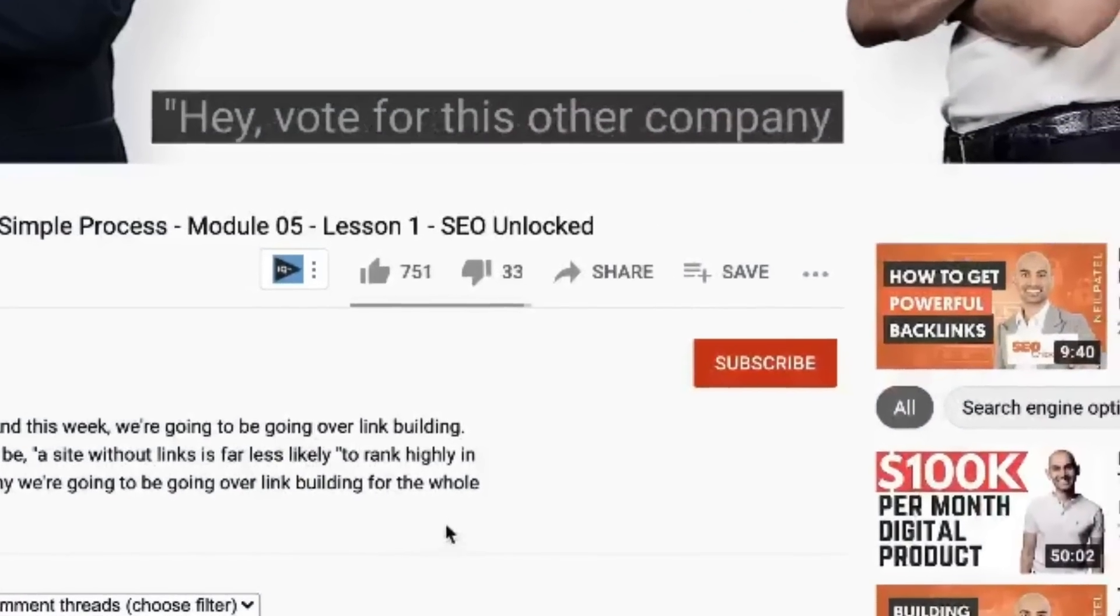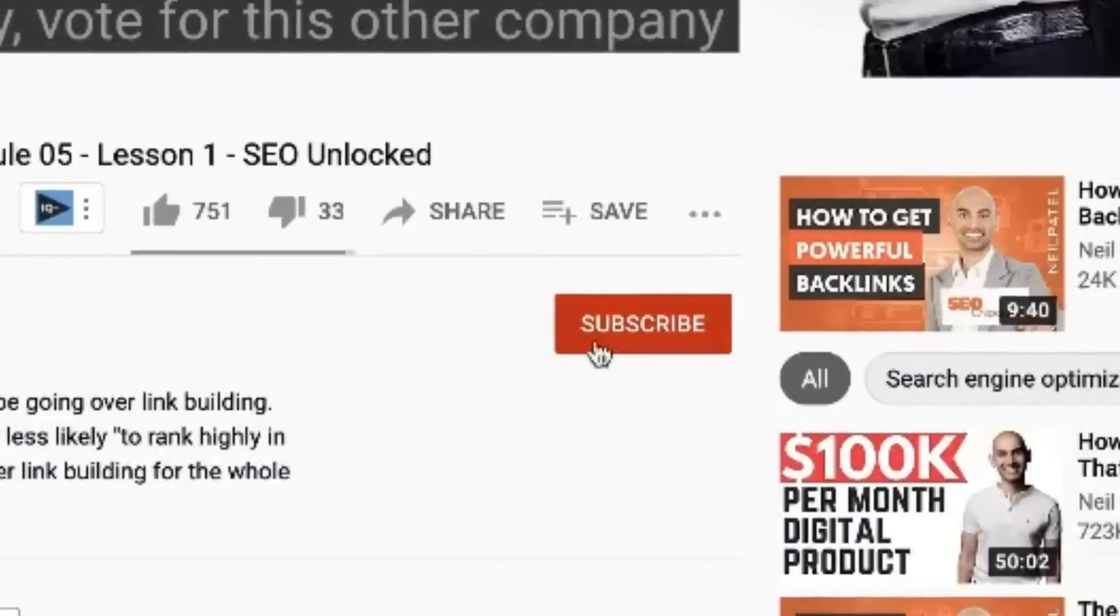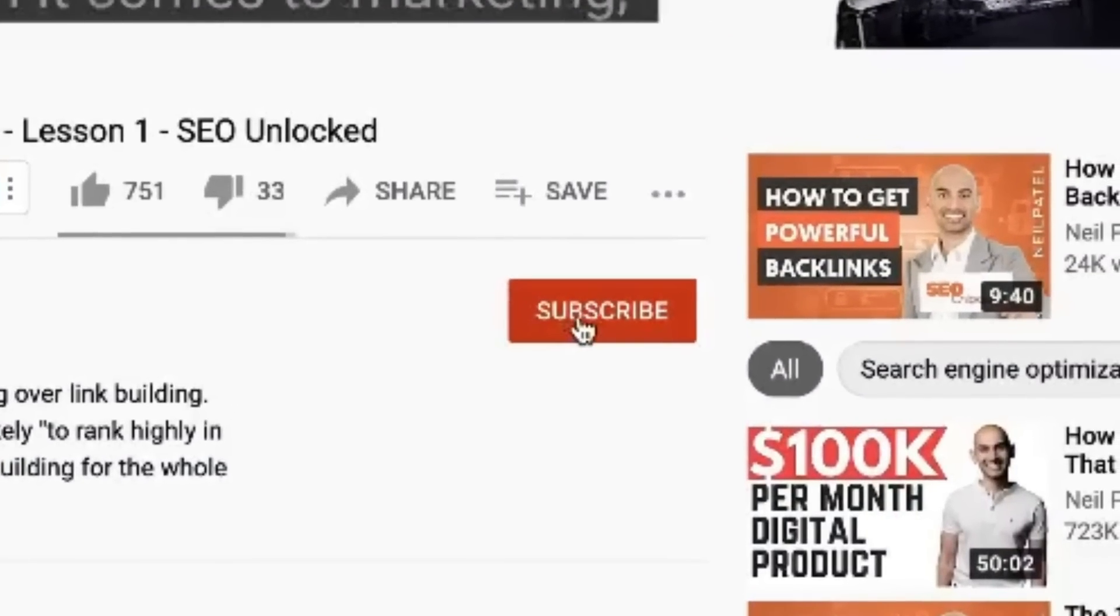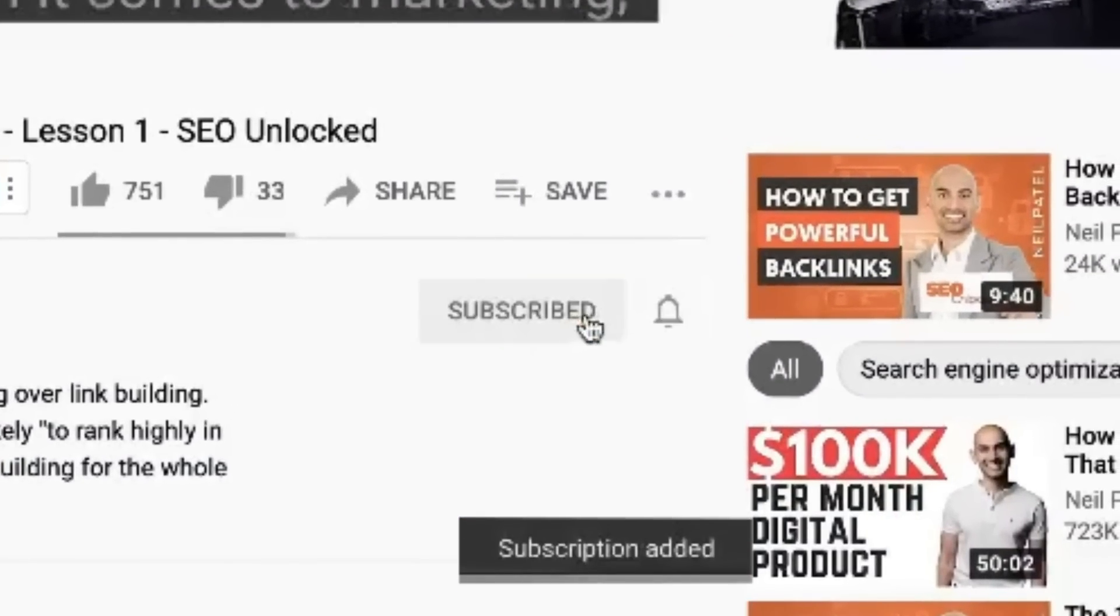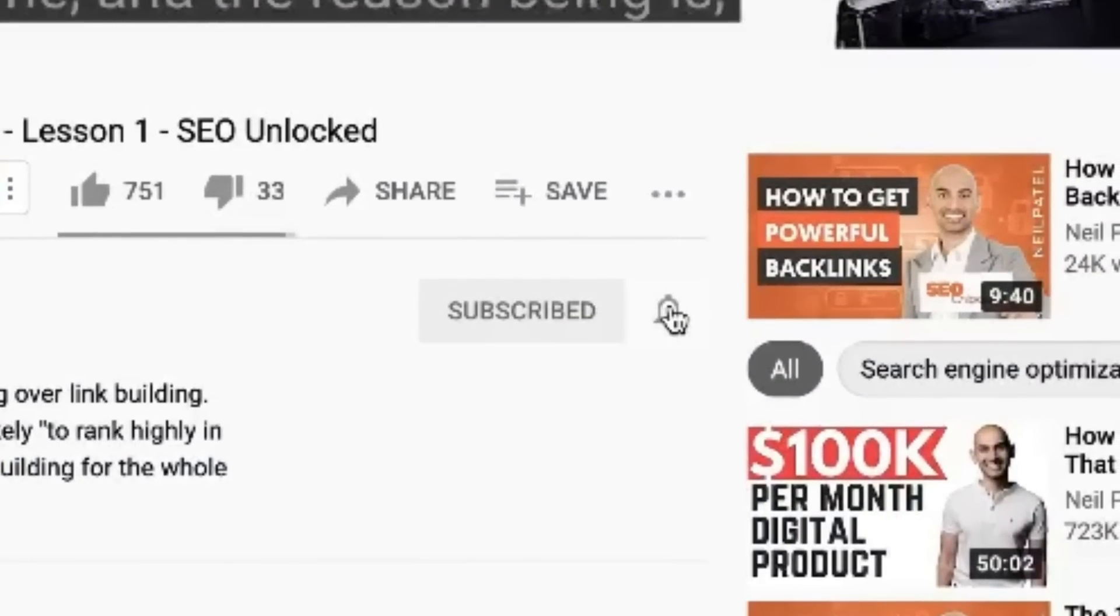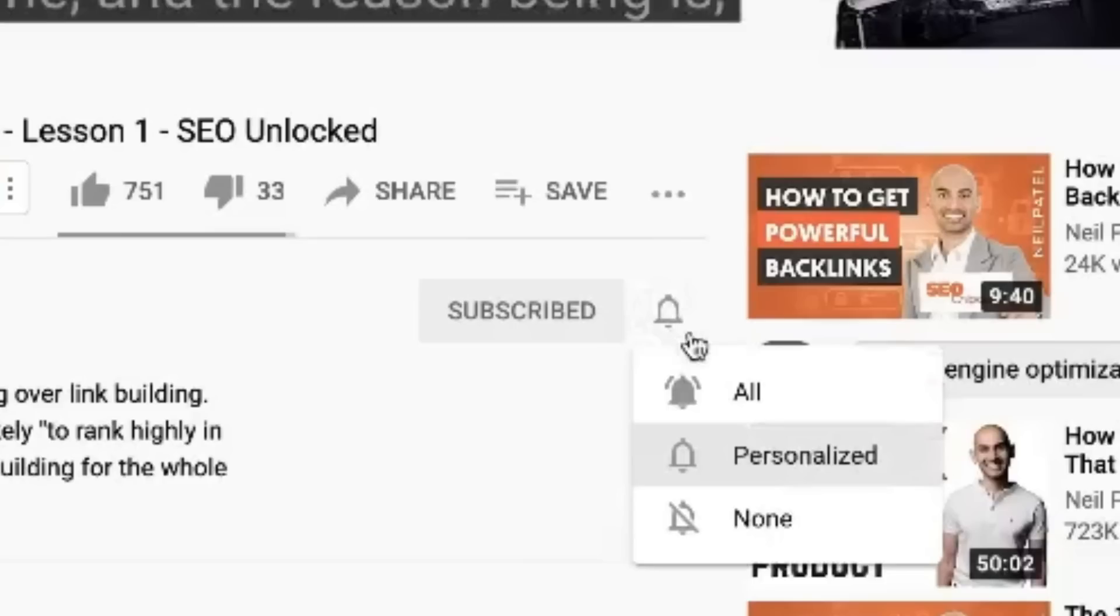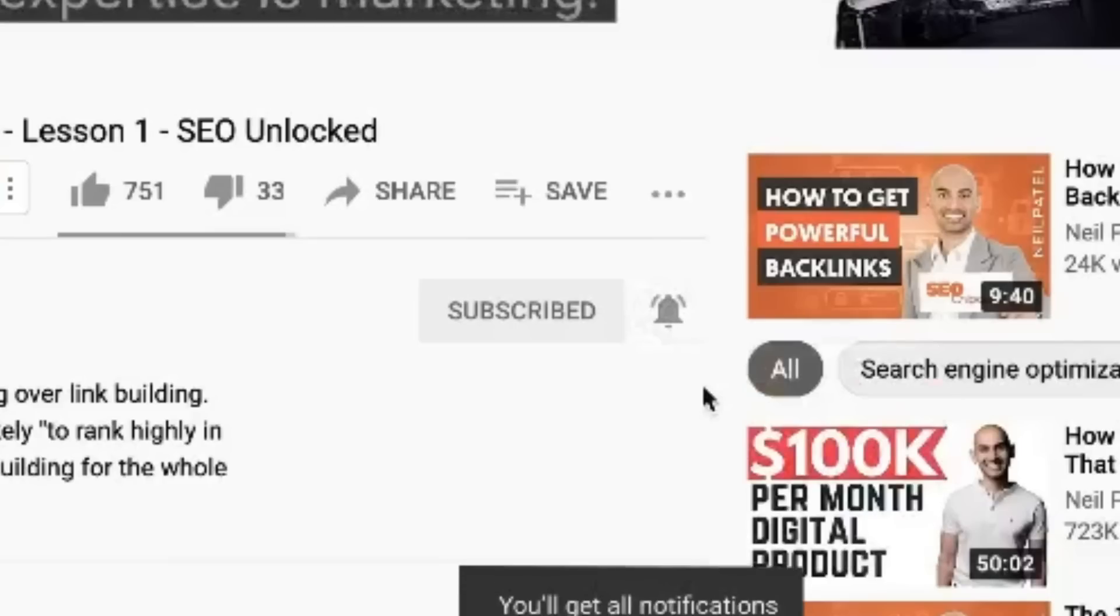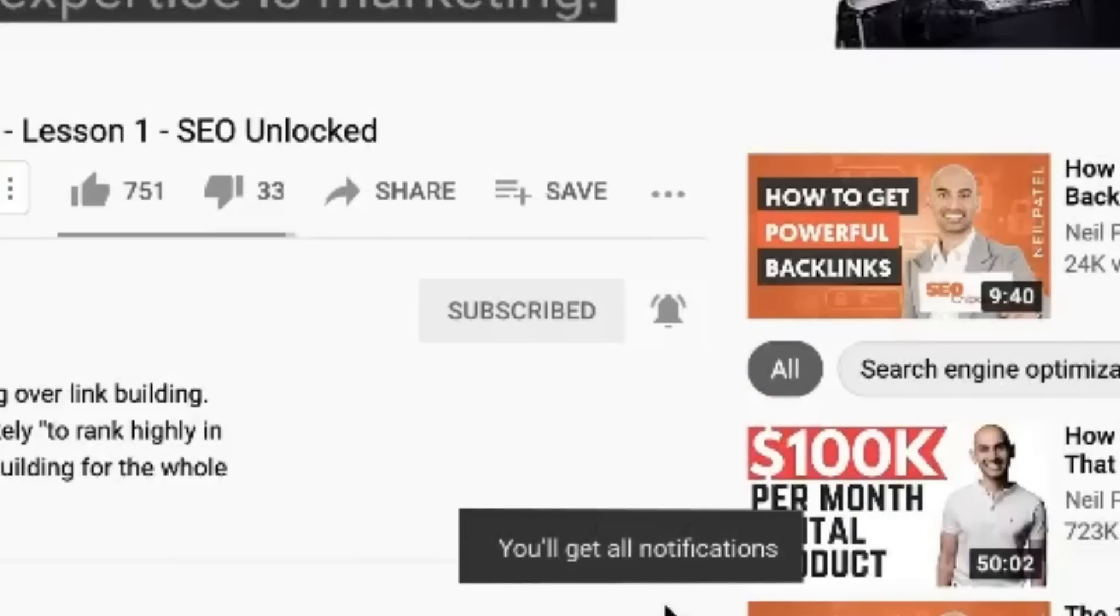Now, before we get started, make sure you subscribe to this channel. And if you're on YouTube, make sure you click the alert notification. That way when I go live or release other videos like this, you'll get notified.